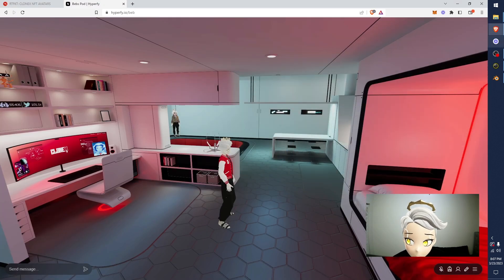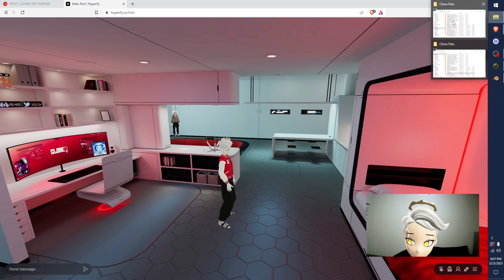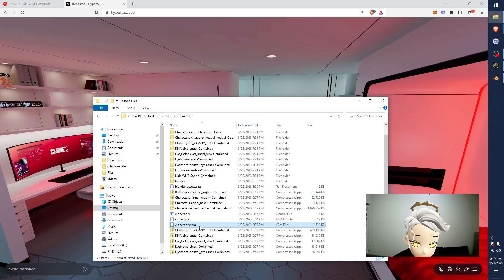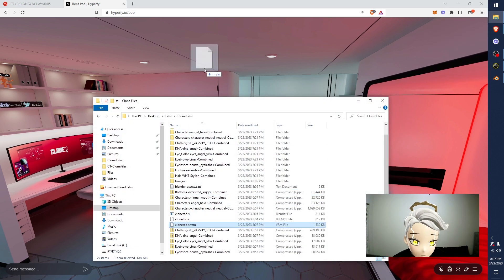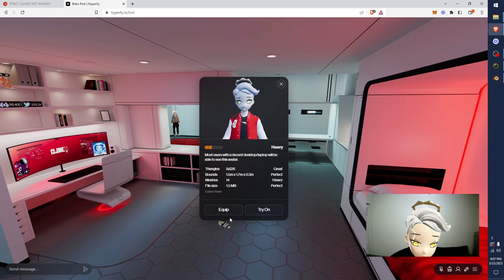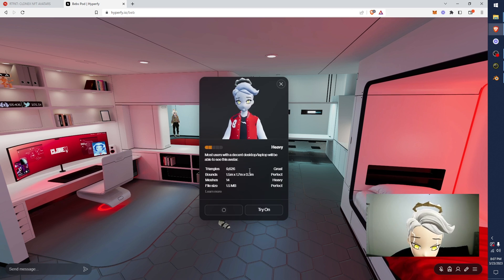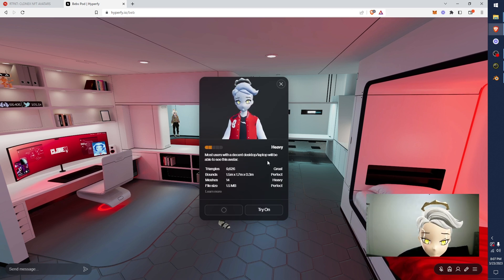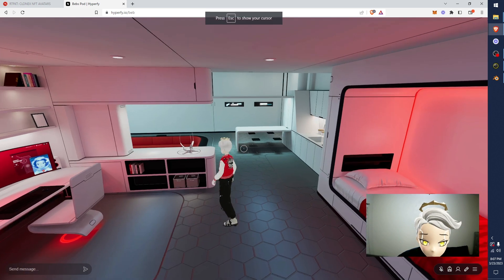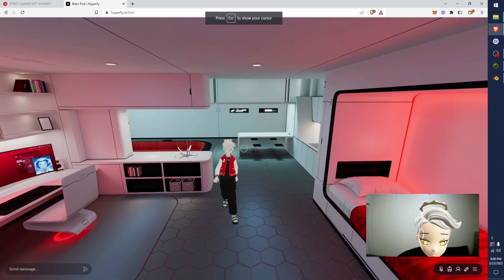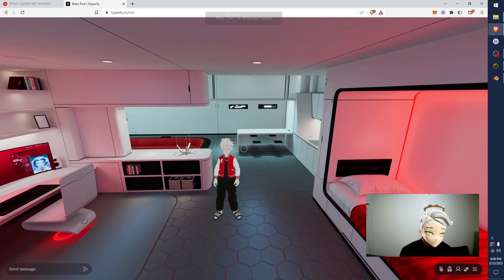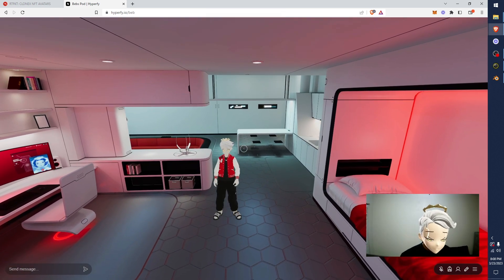Open up the Clone Files. Look for Clone Tools VRM. I'm just going to drop this into Hyper 5 because that's what I'm testing on. Hit Equip. Awesome. See? That's it. Your clone is loaded in as a VRM. You can walk around. You can jump. You can do things.